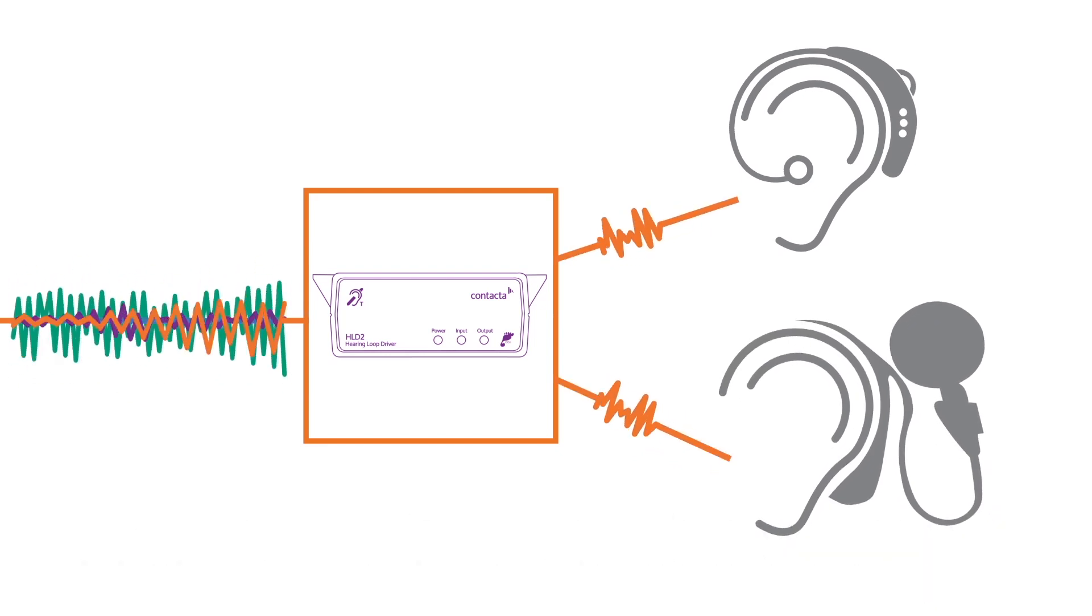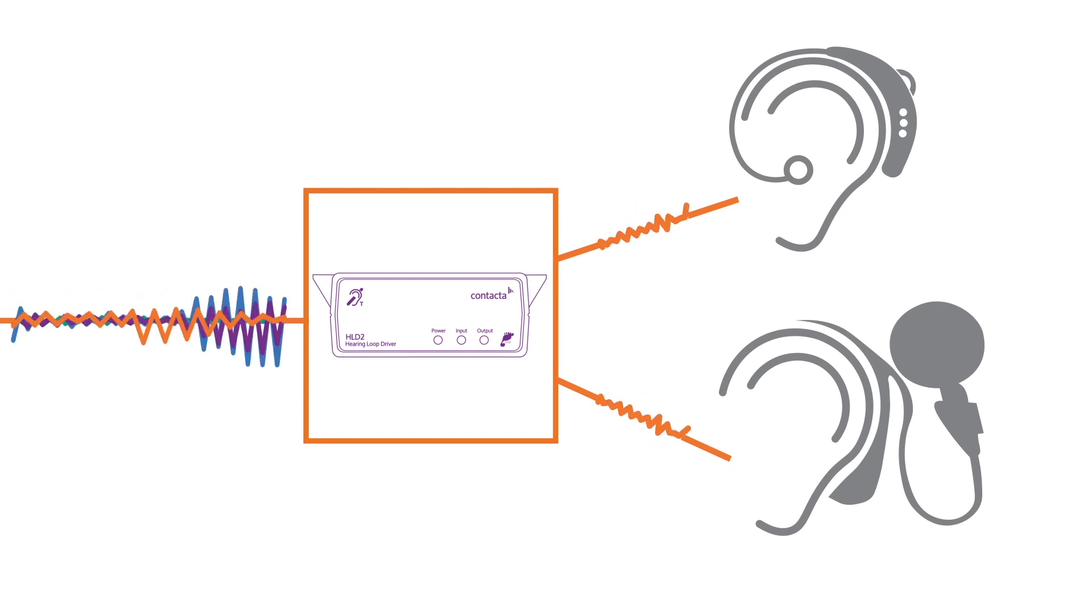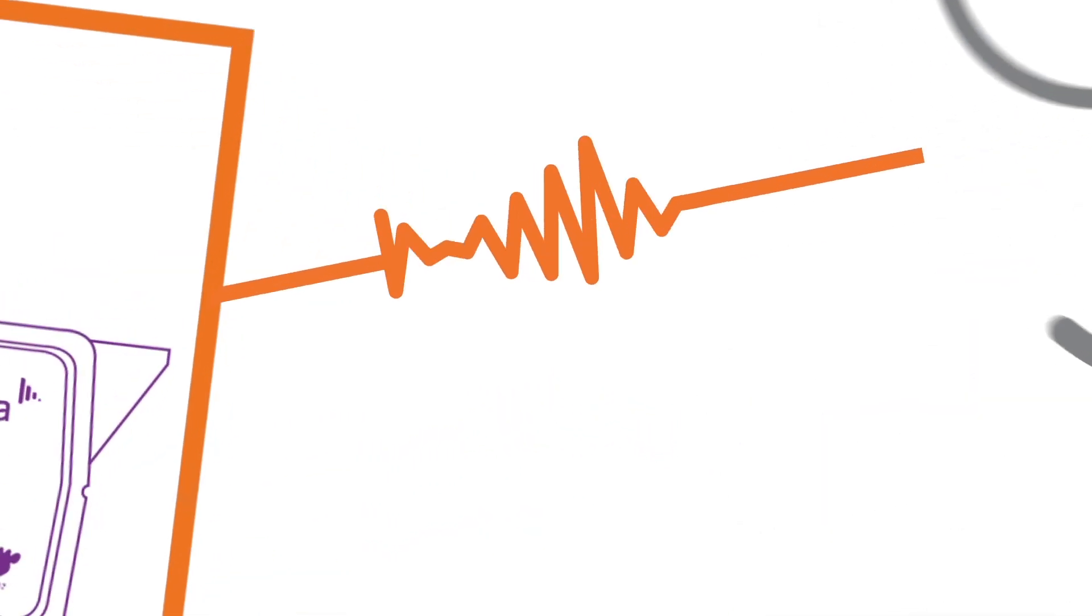This cuts out all of the confusing background noise, allowing crystal clear, focused sound.